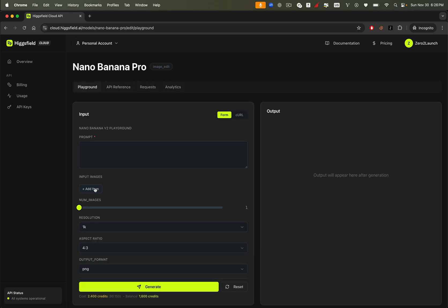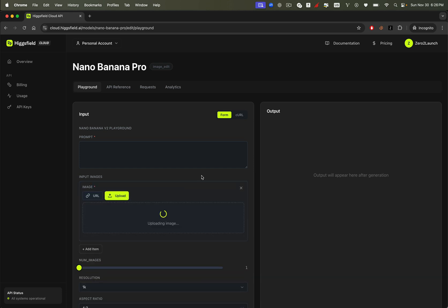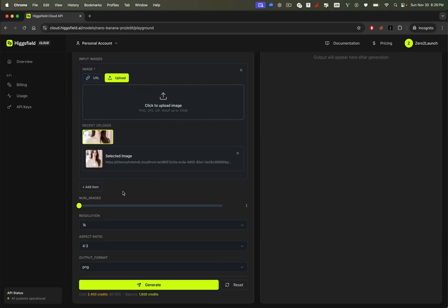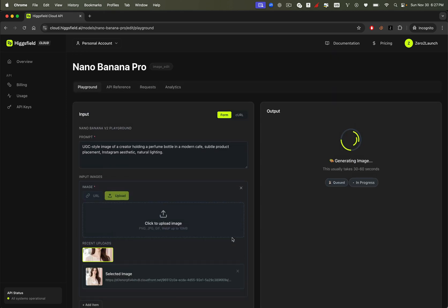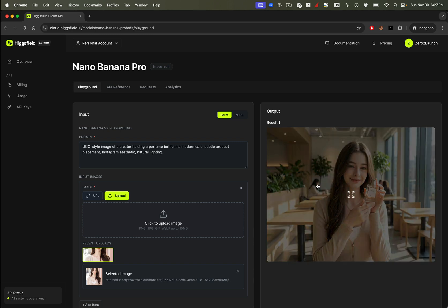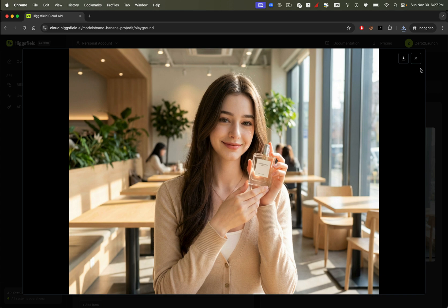I'll upload a reference image from my computer, add a simple prompt to edit the image, and hit generate. Look at this. The output is insanely good. Realistic lighting, consistent features, pro level composition, and it renders in just a few seconds. Let's download the image now so we can use it later to generate a video from it.